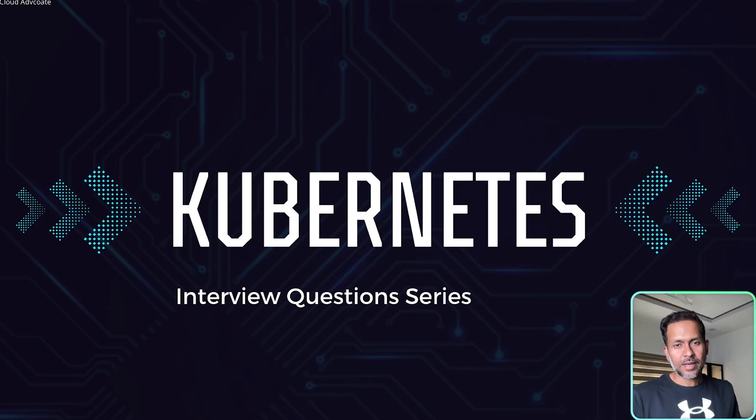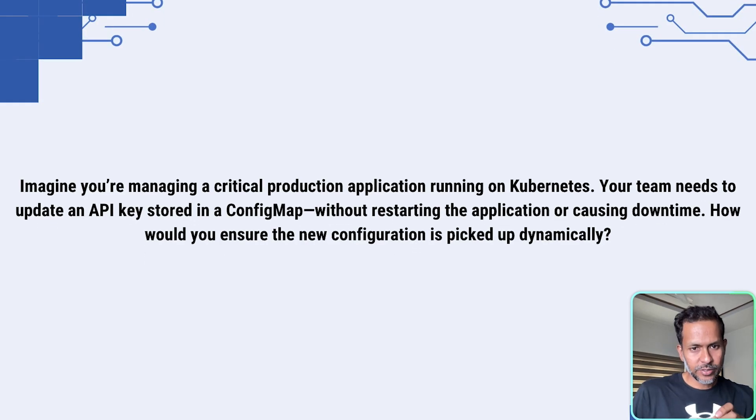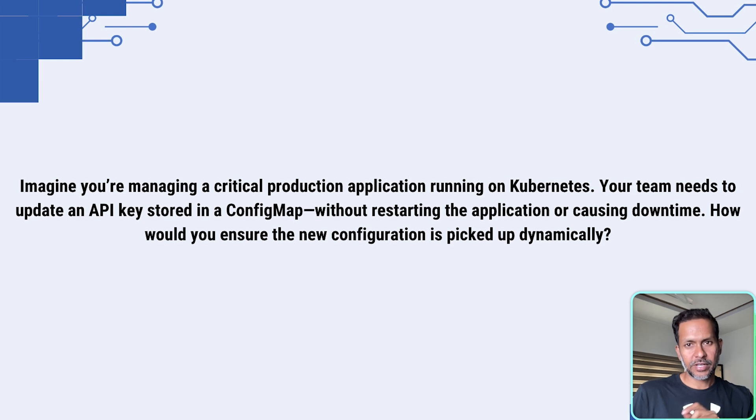Hello everyone. I'm going to ask you an interview question.